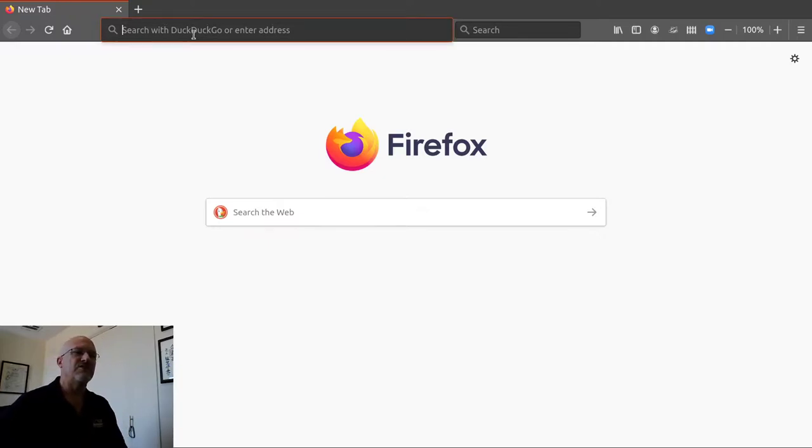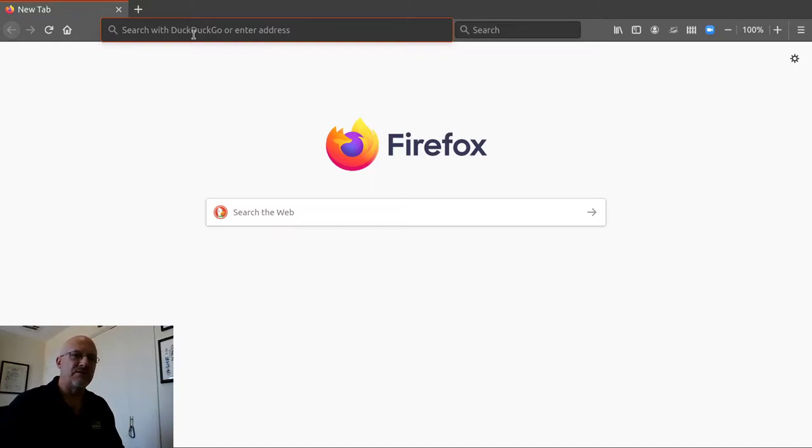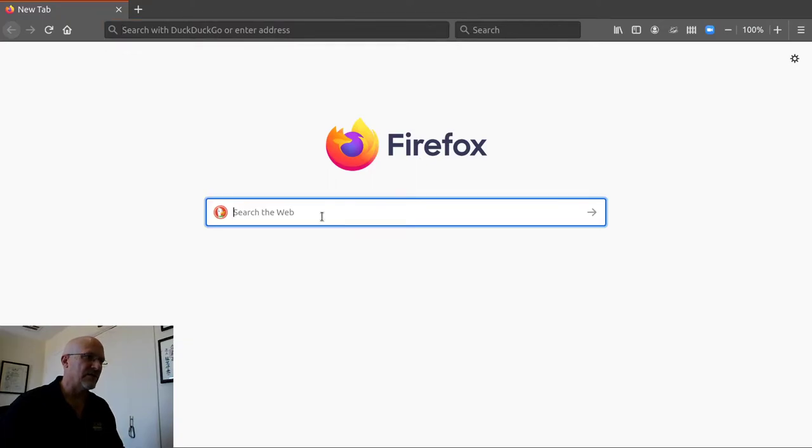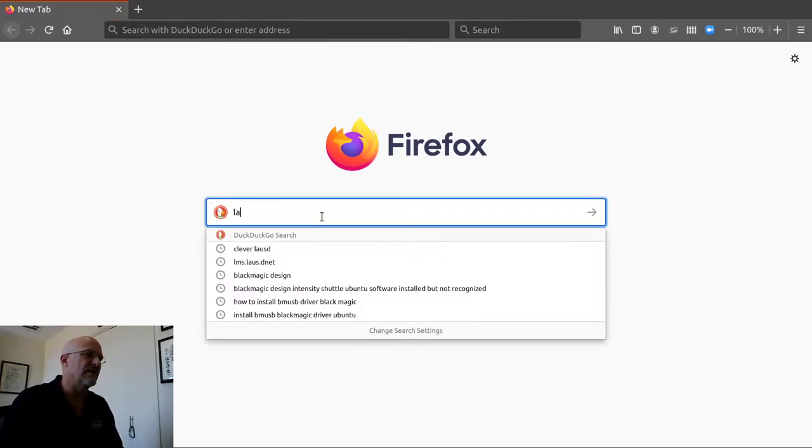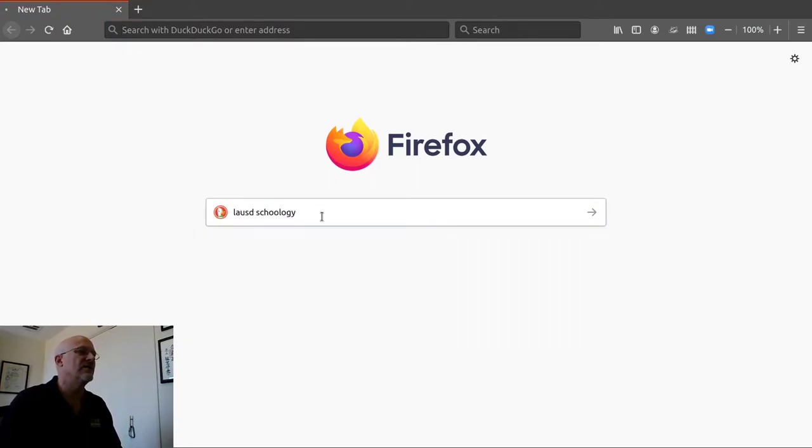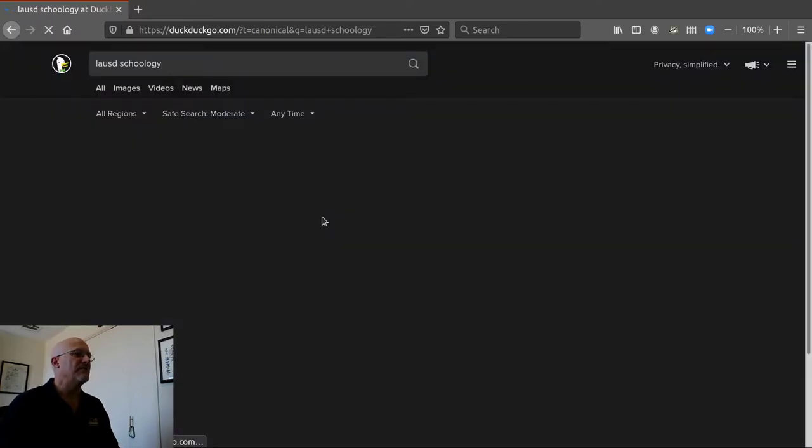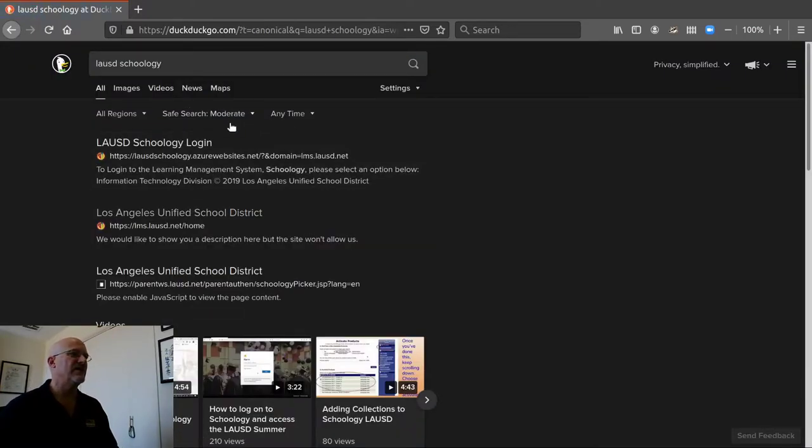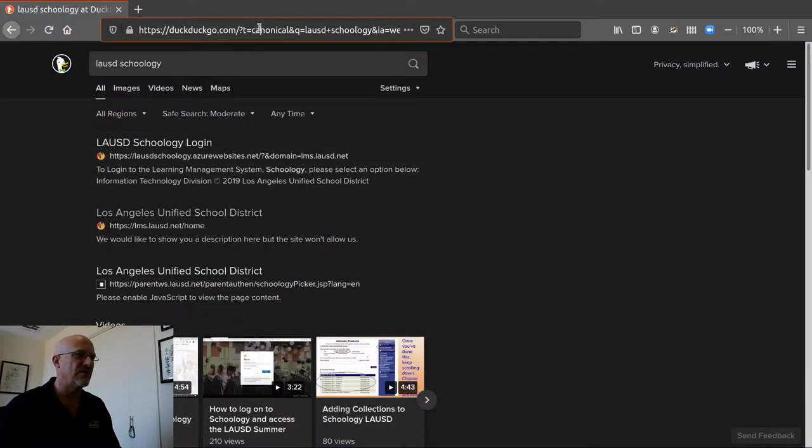So right here I have a browser window. It's already open. I notice a lot of students and some teachers will log into Schoology by clicking on the browser and searching for LAUSD, LAUSD Schoology, and it comes up and then there's a place to click on and that takes too long.